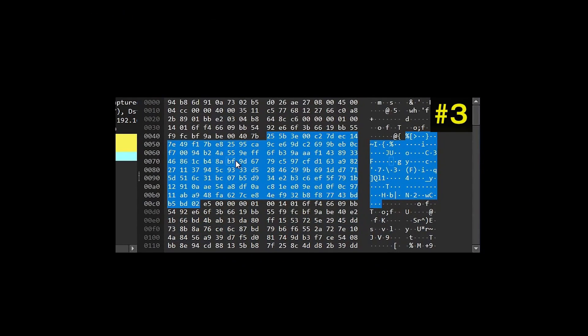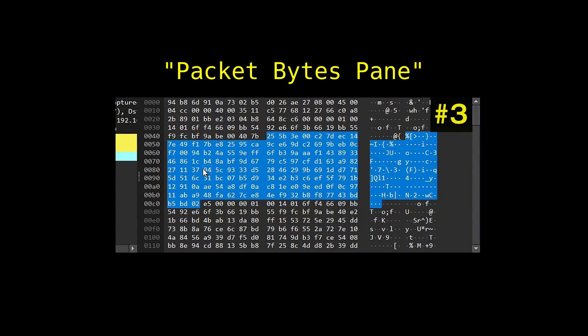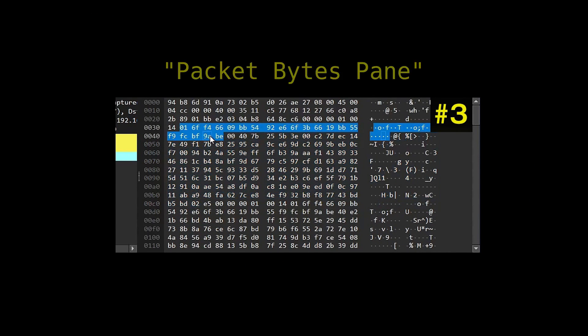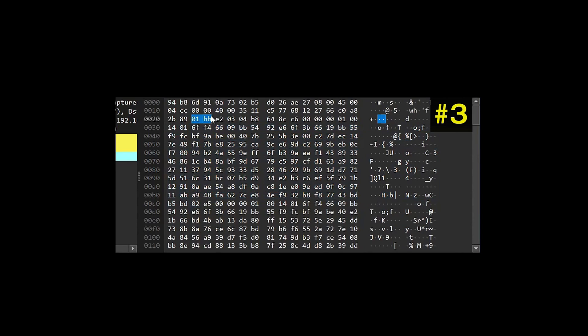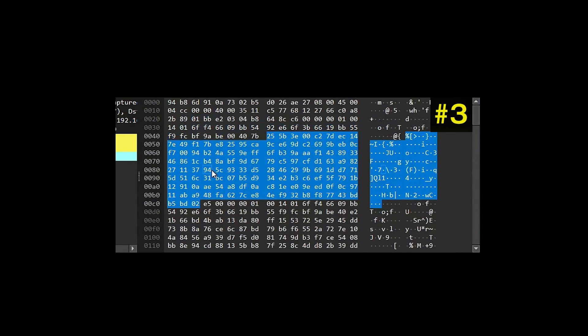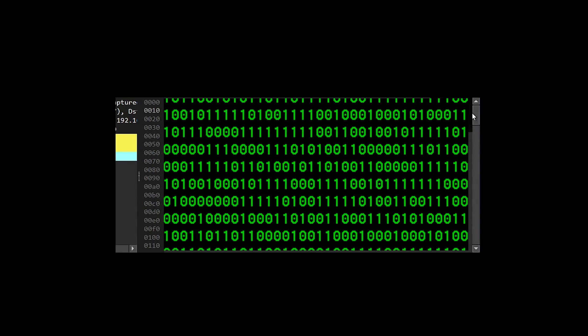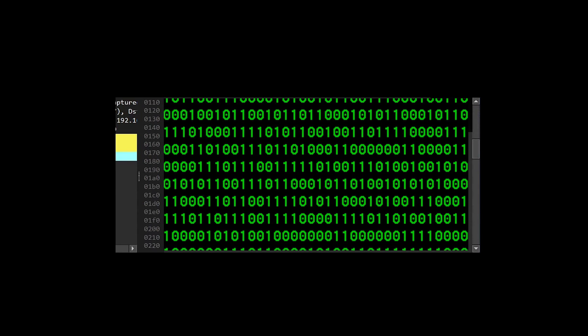Whereas the bottom right window is known as the packet bytes pane, and it provides a quick way to see what a payload says in a human readable form, rather than showing the binary representation of data.